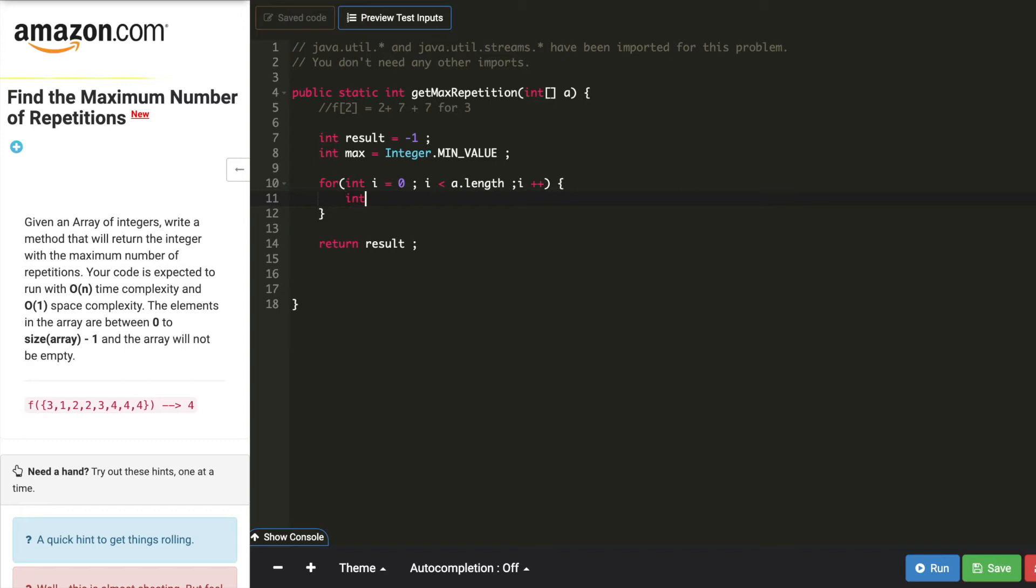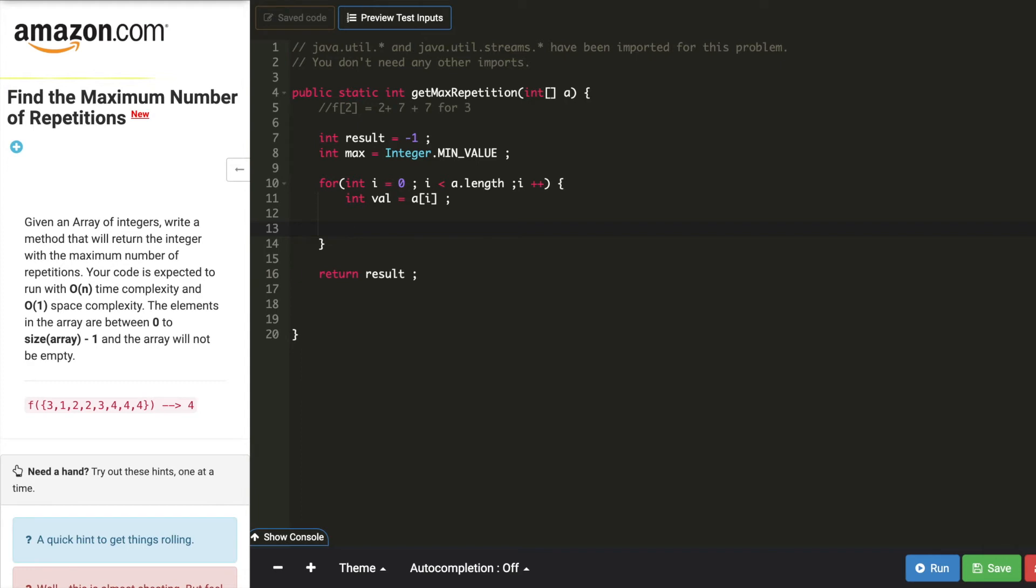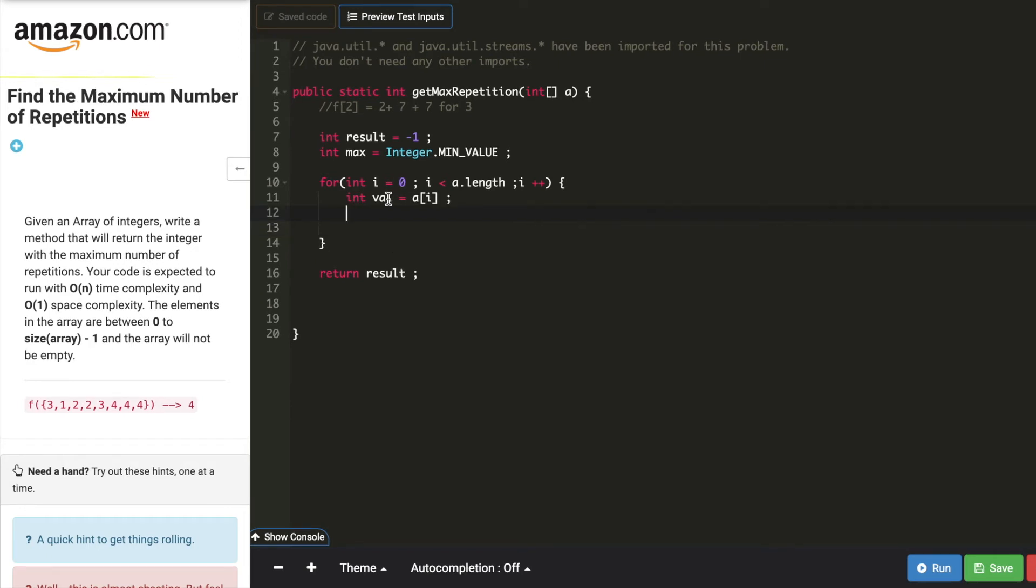First, I will read the value in the index i. And this value is going to be my index, because that's where I'm going to add the size of the array. Let's call this val as new index.